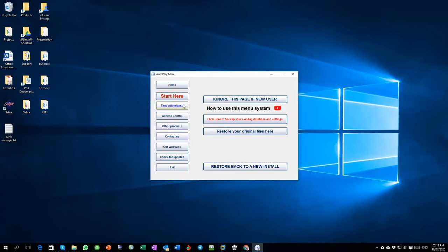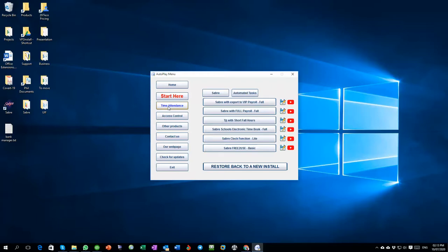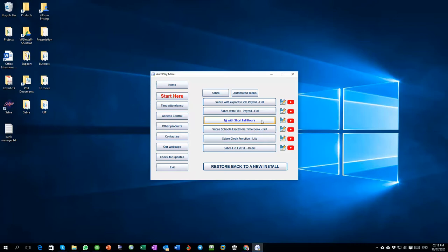To get around here we've got a whole lot of different options. There's Time and Attendance. Under Time and Attendance you can see how to export to VIP Payroll or Pastel Payroll, which works in a similar way. Also you can go through the full payslip of Saver software. We've got a version that shows you the short four hours so you can see how that works and how some clients want to use short four hours. Then we've got a version that's configured for schools.